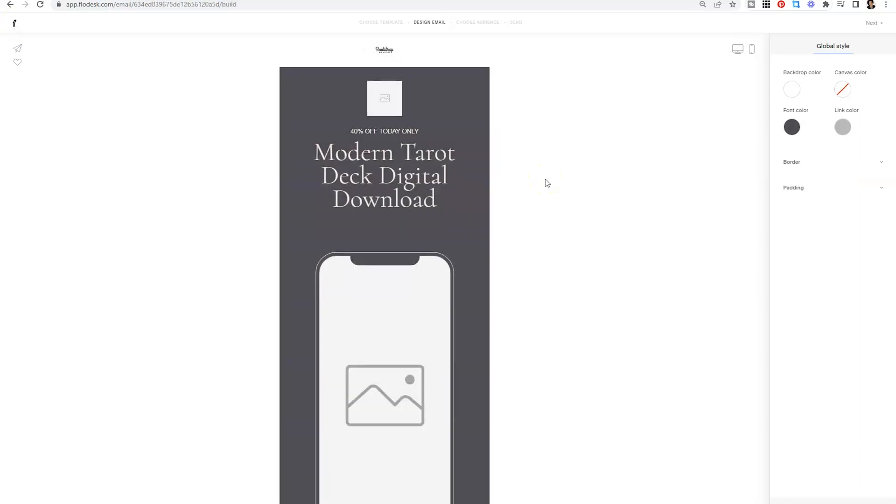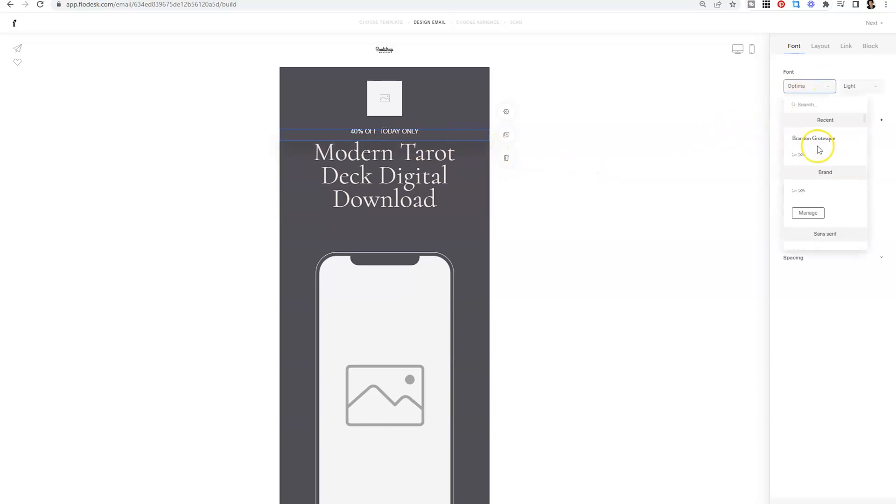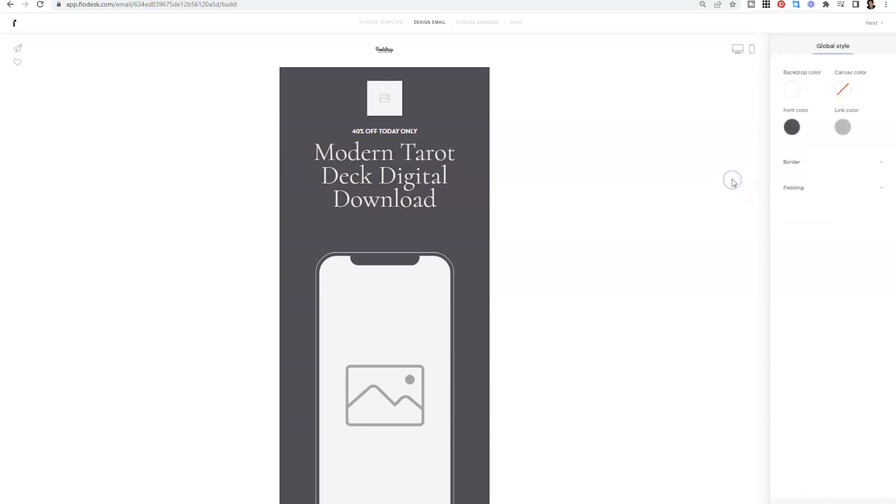So I've opened up a new email template and say, for instance, if I wanted to change this text to that Branding Grotesque that I use all the time, now I can click on that text. And at the very top, you'll now see recent appear over brand fonts. So now I can just click on Branding Grotesque. I don't need to search for it like I did the last time. And I can just make that simple edit and make it bold. I'm really excited about this update to Flowdesk.